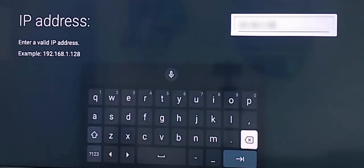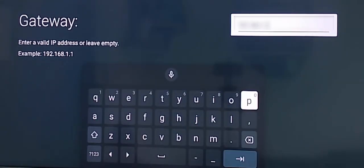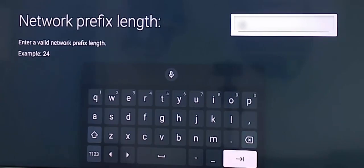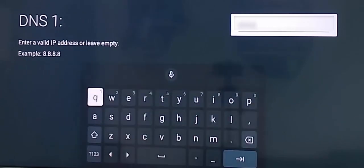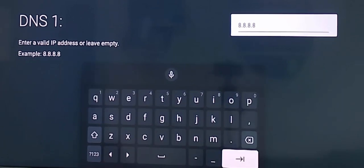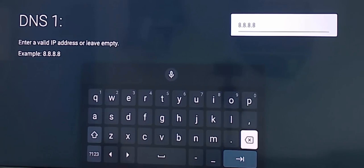Select next, and select next, and once again select next. And now in the DNS 1, you delete the default DNS server number and now type here.